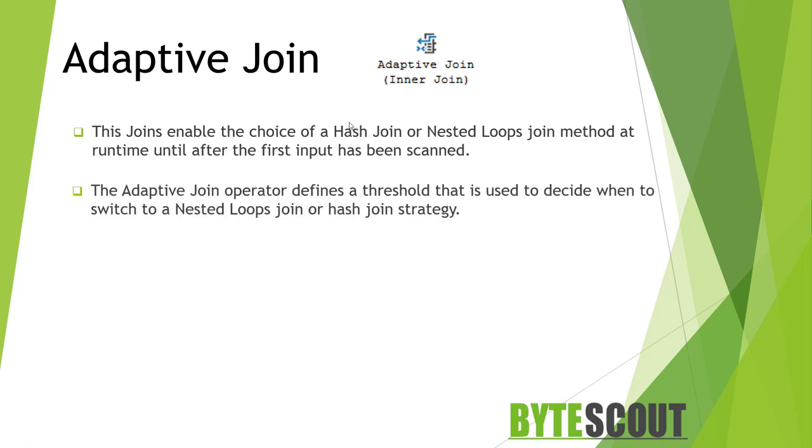A query plan can dynamically switch to a better join strategy during execution time to decide when to switch to a nested loop join or a hash join based on the threshold defined in it. As a query executes and it is determined that it has either met the threshold level or exceeded it, the processing continues down the correct branch of the adaptive join.